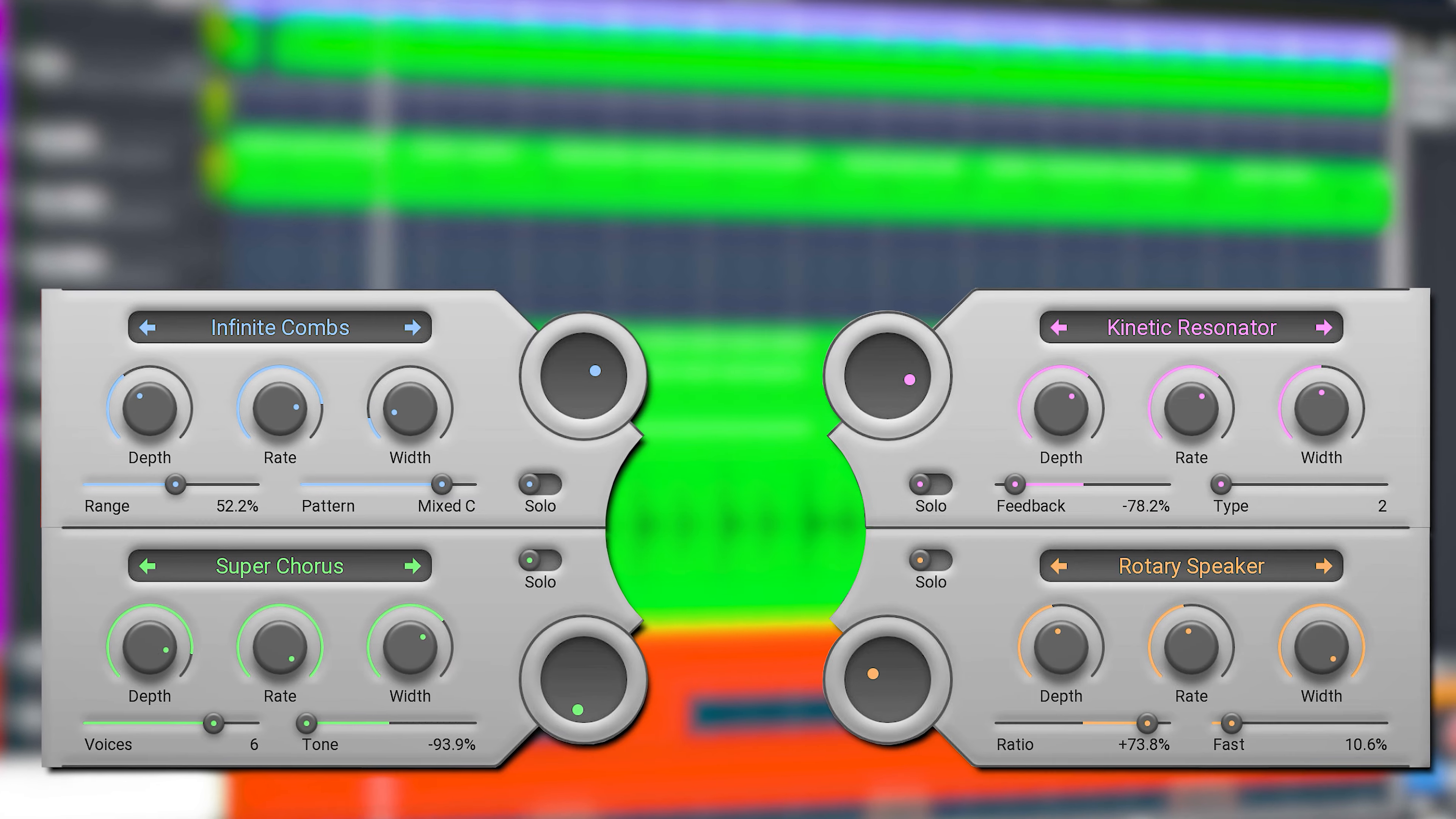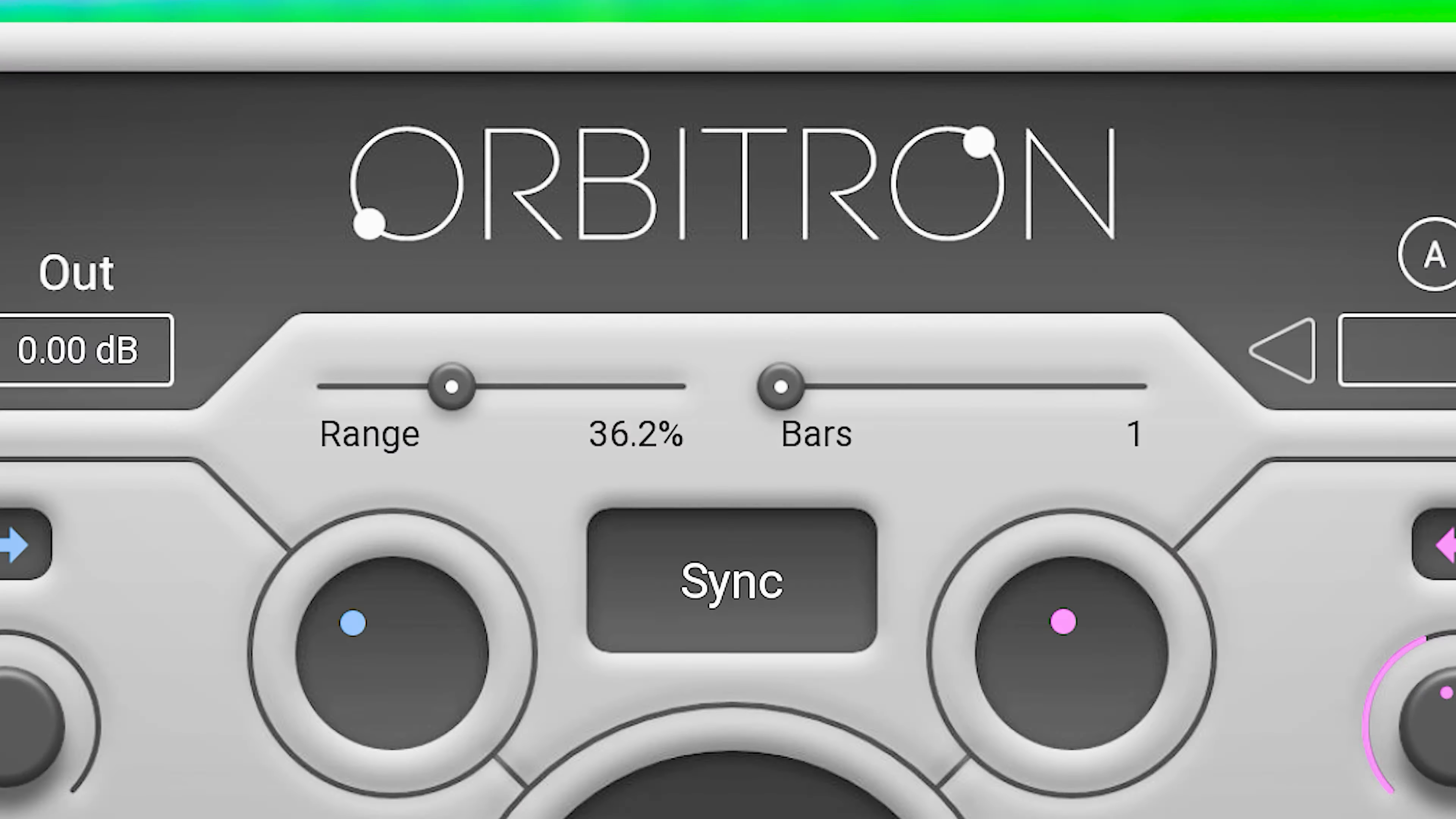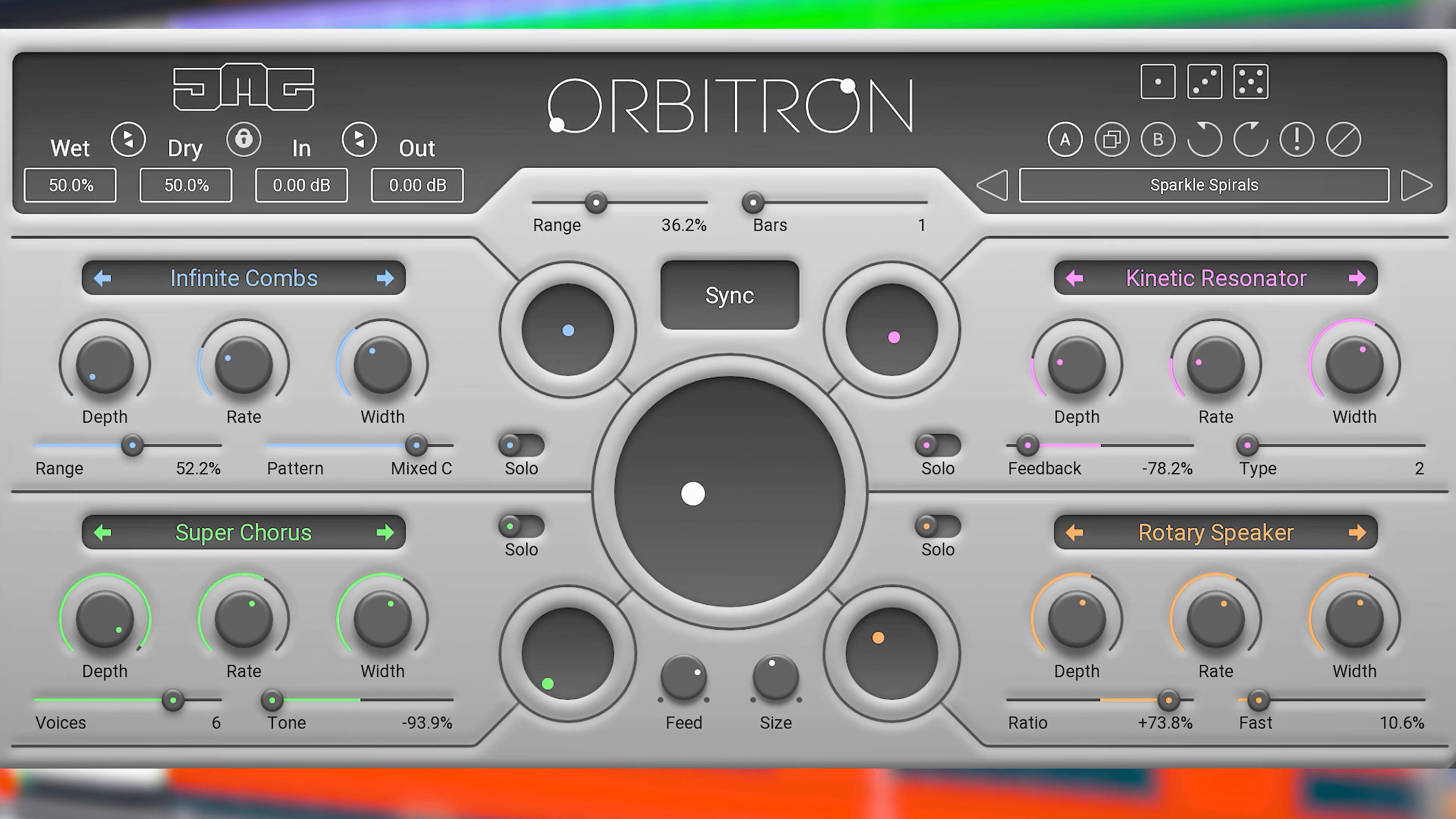Throw four modulation effect modules together, add a central mix control to it, and you could end up with something like the Arbitron by JMJ Sound. In this video I will show you how it all works and how it sounds. Hi, I'm Marlin, and welcome to the White Noise Studio.